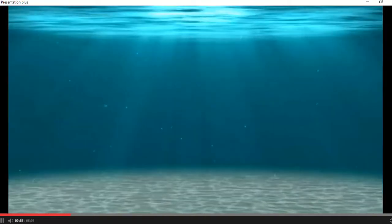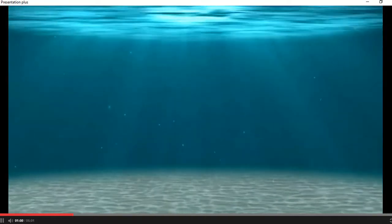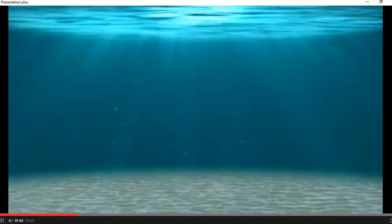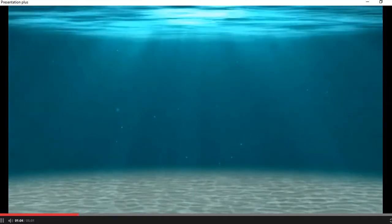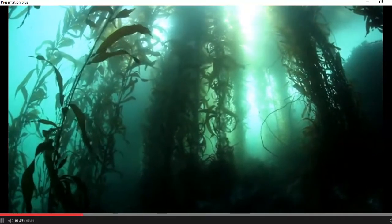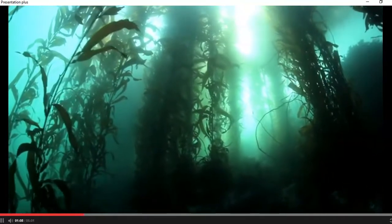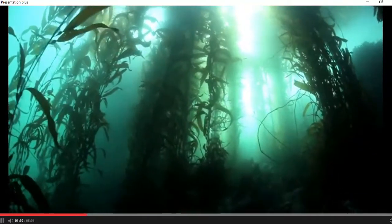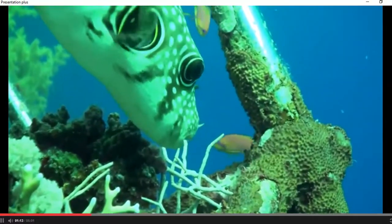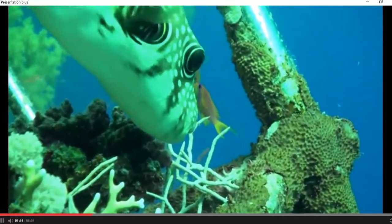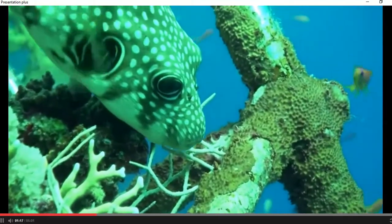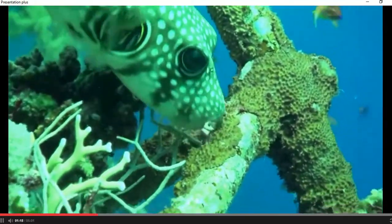All food chains start with sunlight. Sunlight helps plants to make food. The next part of a food chain is when small animals, like this fish, eat the plants.